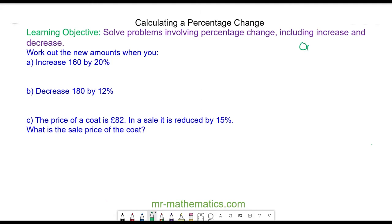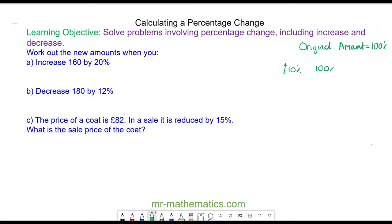The original amount before a percentage change is 100 percent. So an amount always starts off as 100 percent, and now we're going to change it — we're going to increase it by 10 percent. So we have our original amount which is 100 percent and we're going to increase it by 10 percent, which means we're going to add 10 percent on.